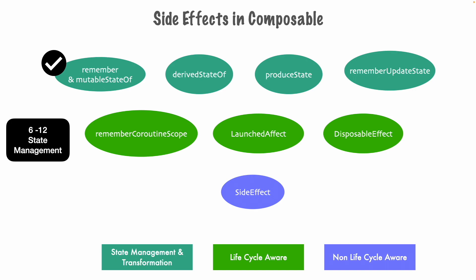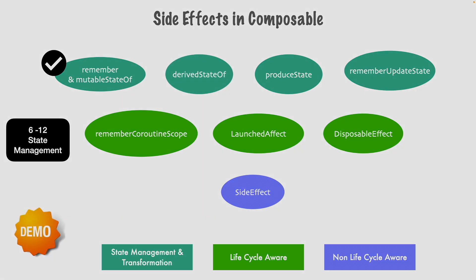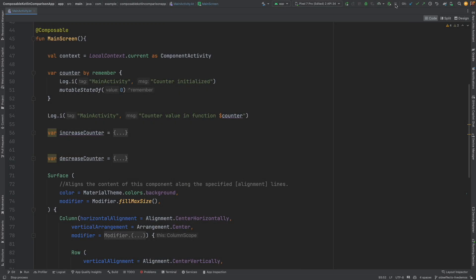To start with, we will have a look at derived state of. So let's get into a demo. To the uninitiated, we are going to reuse the application that we started with when we started this series.